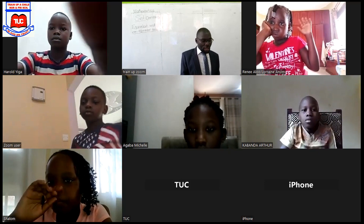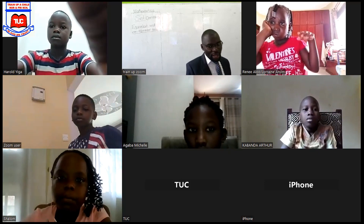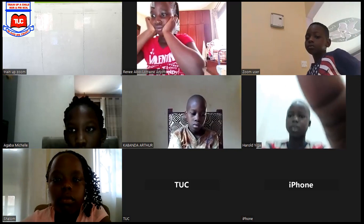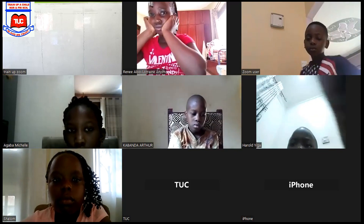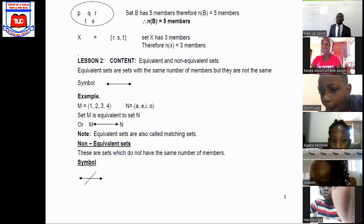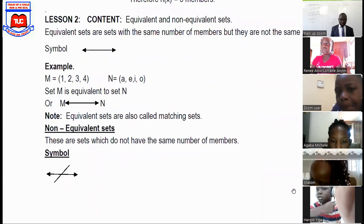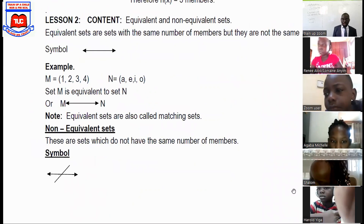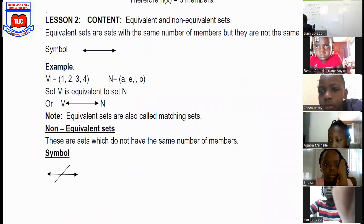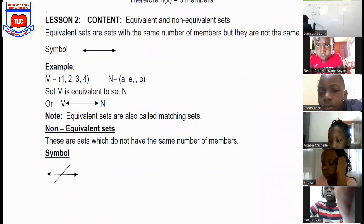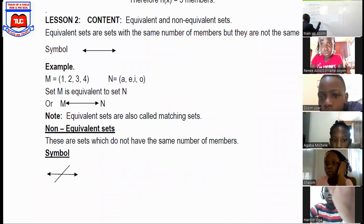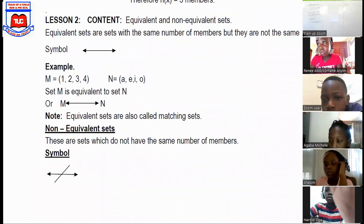Those notes are just on the screen on page one, that's where they are. So for equivalent sets, we use the equivalent symbol.